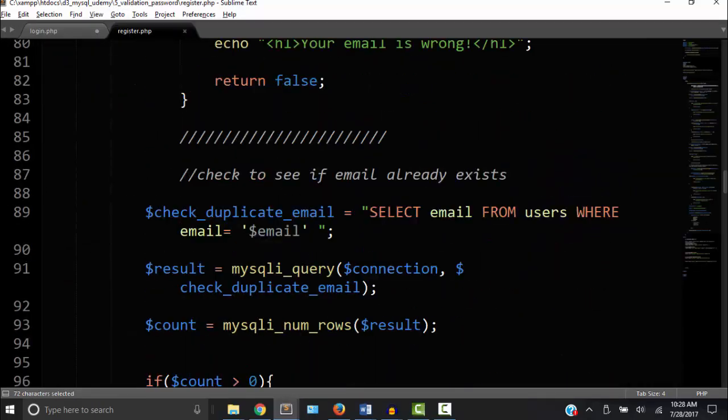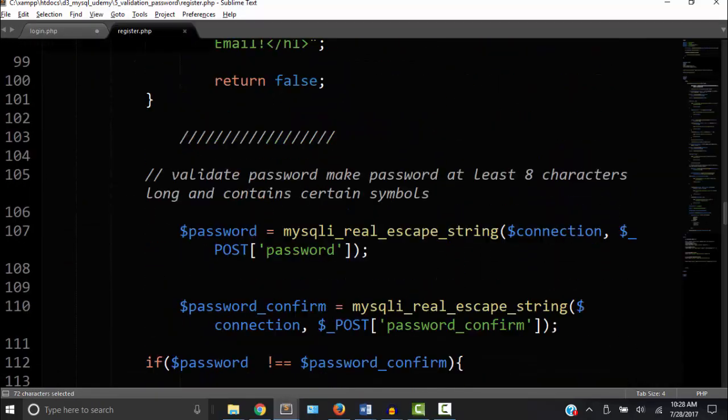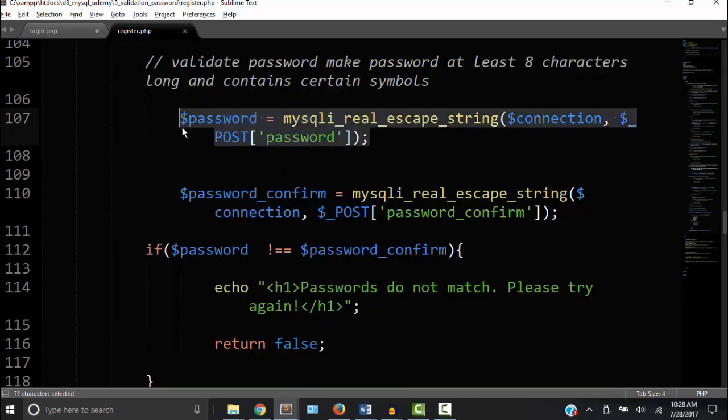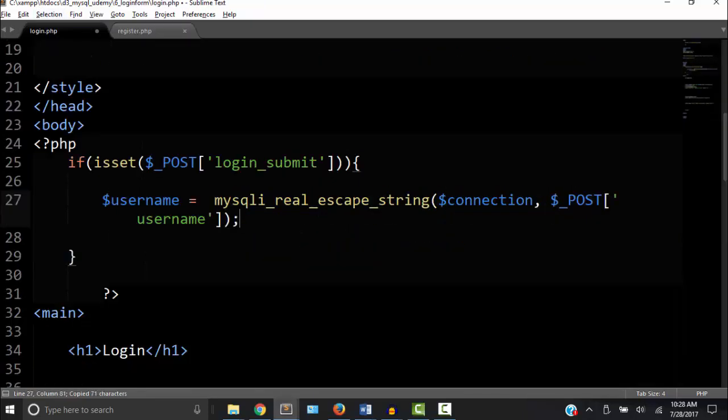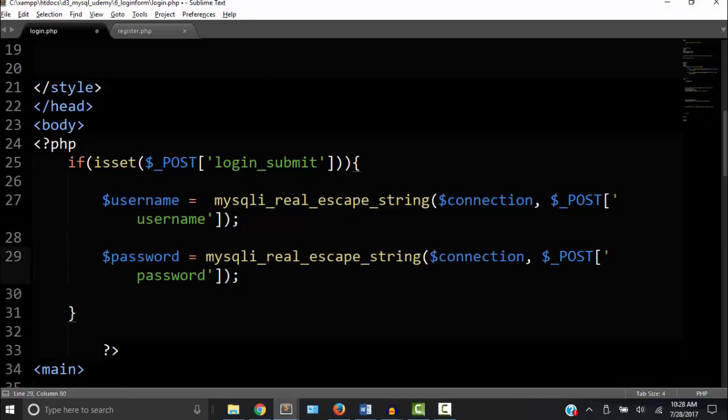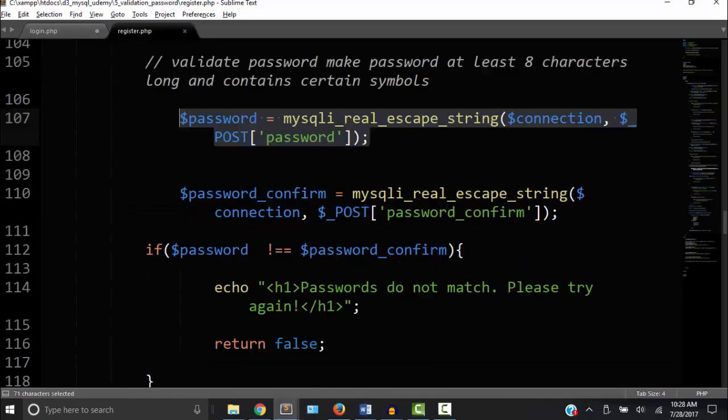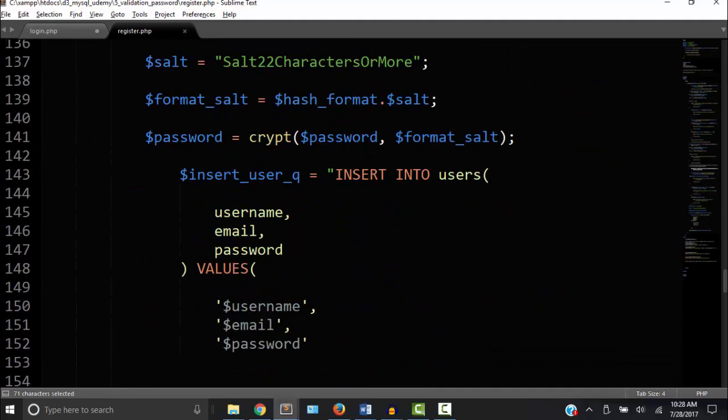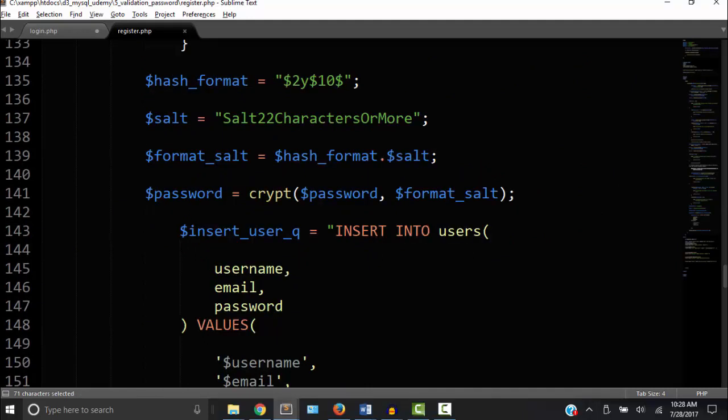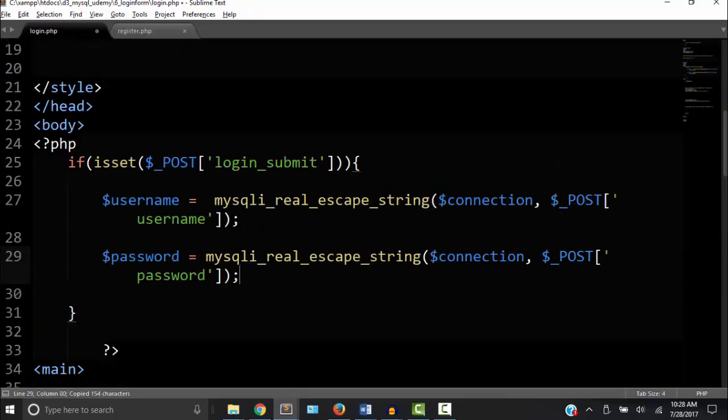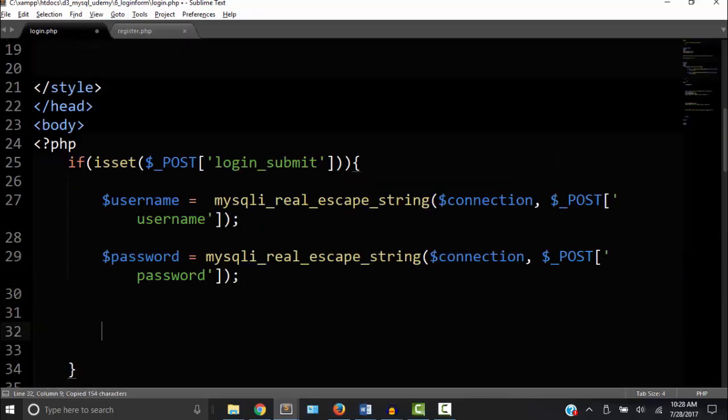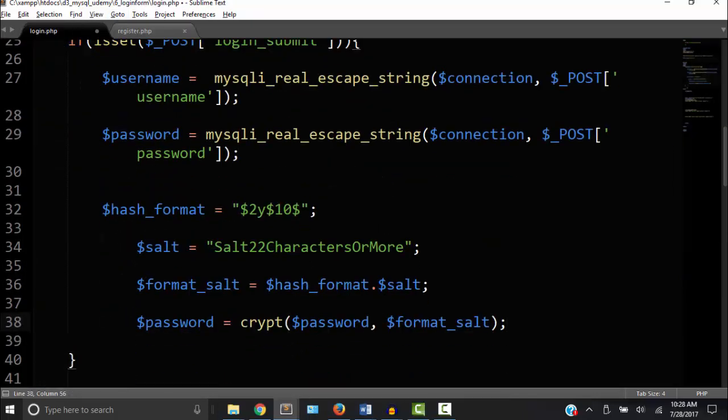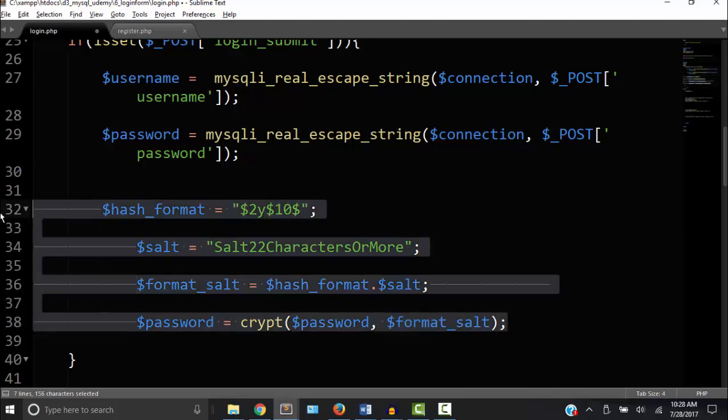I already got the mysqli real escape string on there. And now the password, let's get the password that's before it's encrypted. So now we need to get that encryption code because we're using the same algorithm. So all this stuff, we'll copy it.